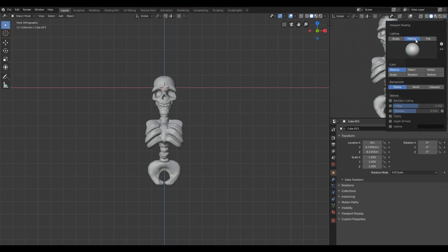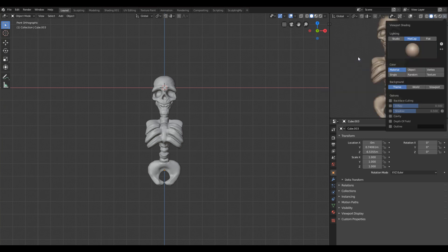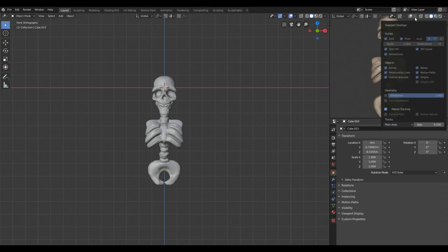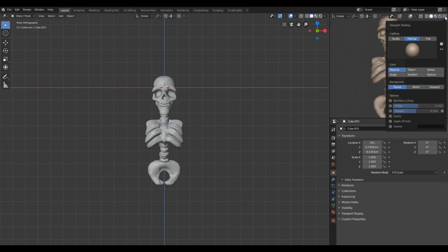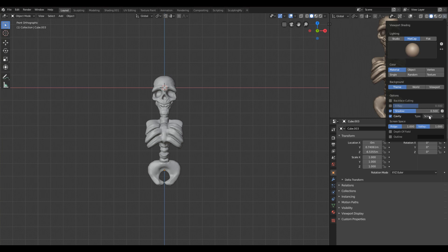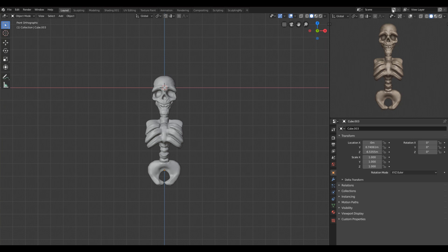Thanks to that you will have no grid behind you. You can also set up the matcap to be this matcap for example. Also you can set up the shadow. I always set the shadow and the cavity, but I use not screen type but I choose the world cavity. Thanks to that you have this nice preview.